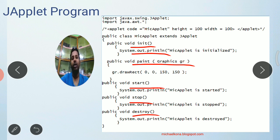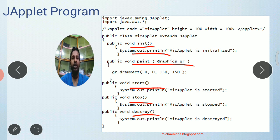That is about applet. In the next video we will discuss about label, button, and text field.